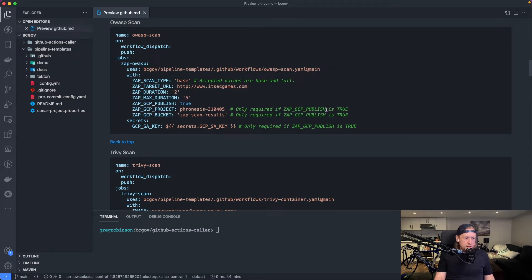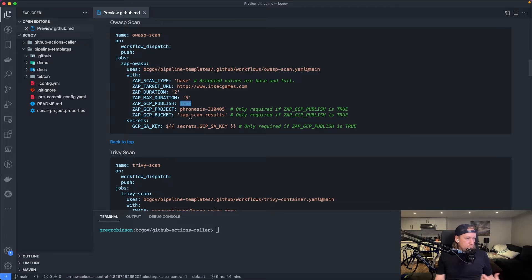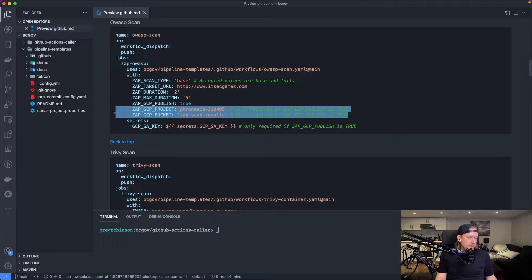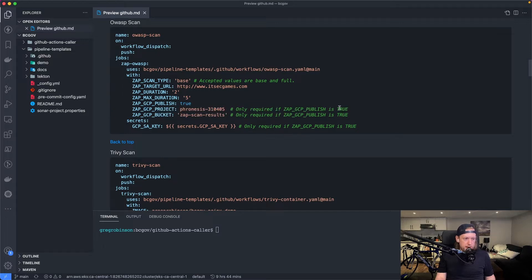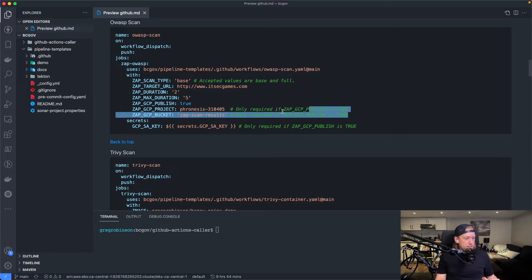When you have all of your inputs, we can run this as is. I actually have this key, but if you didn't, you could set this to false. And you wouldn't have to set these values. You could just erase them. That's what it means when it says only required if these values are true. So if it's not true, then you can just get rid of it.